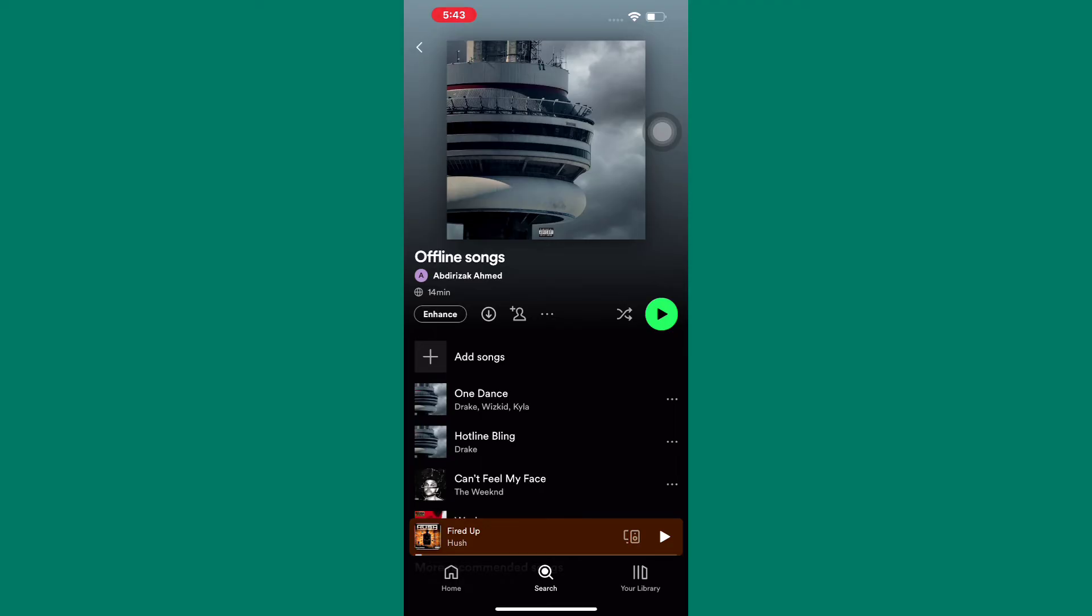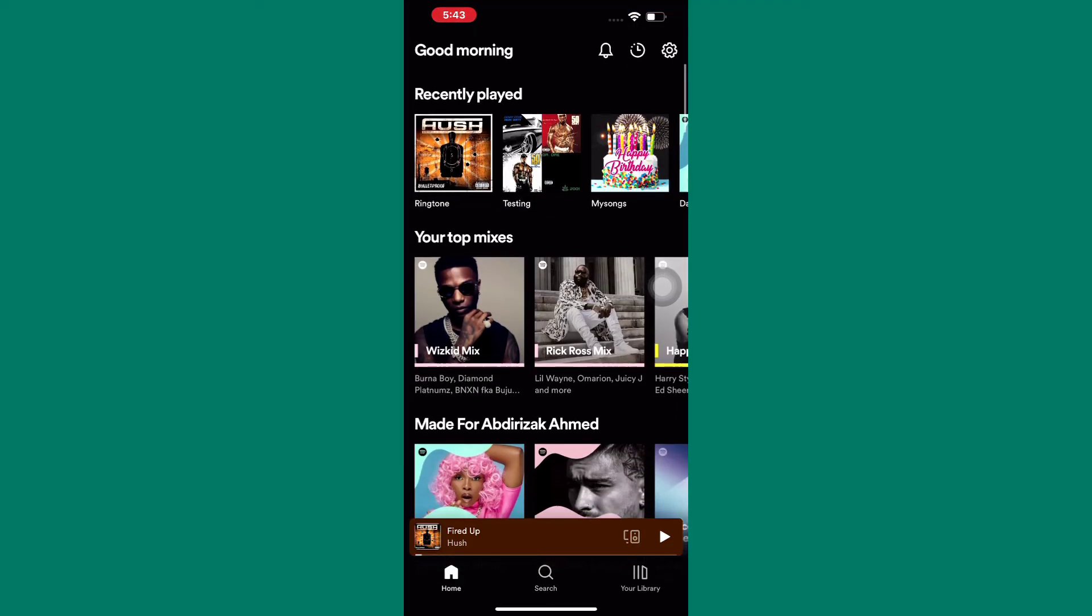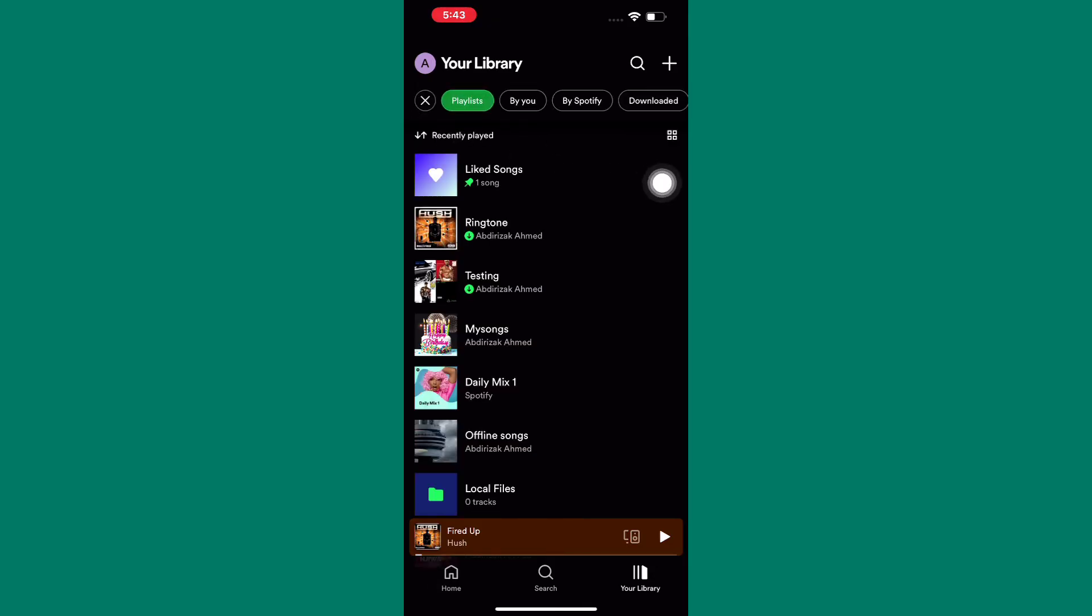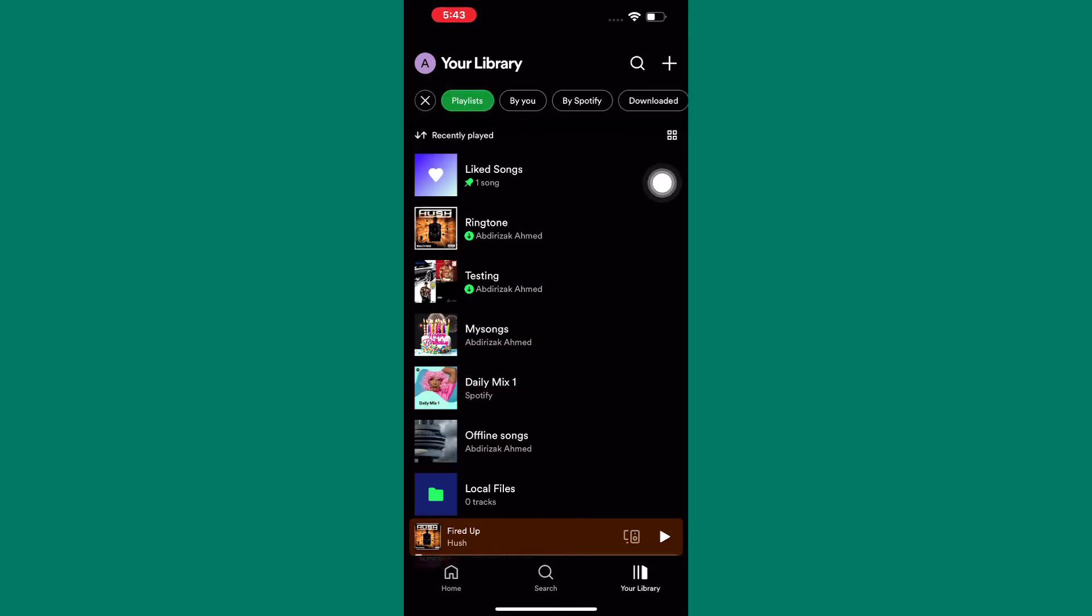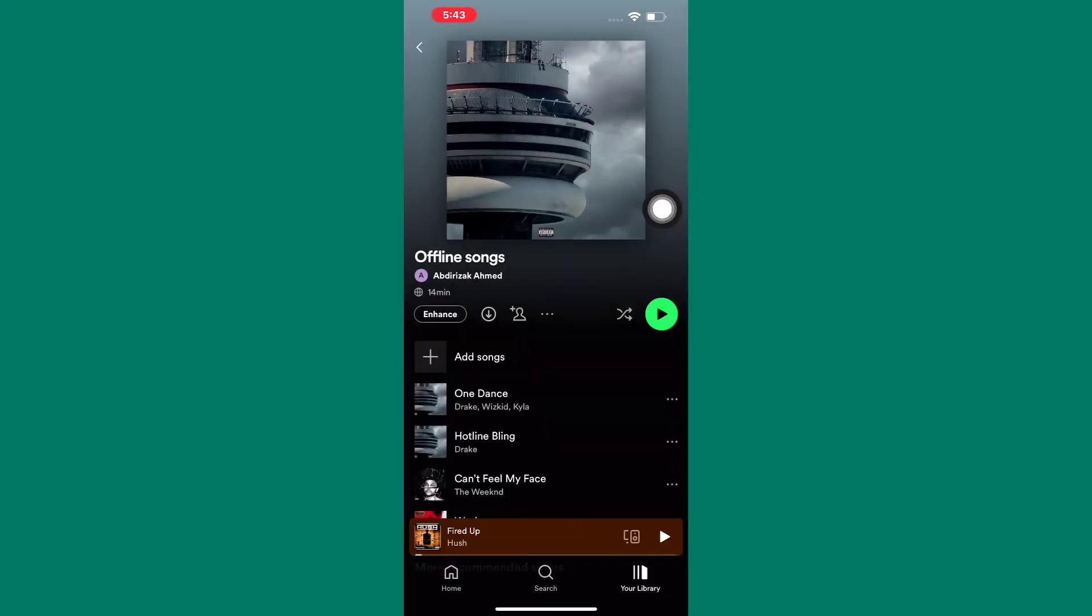After that, come back to the homepage of the app. Next, tap on Your Library here. This will take you to this page where you will find a list of your playlists. Tap on the button named Playlists, and this will only show you the list of playlists you have. The playlist we just created is here, as you can see. After that, tap on it.